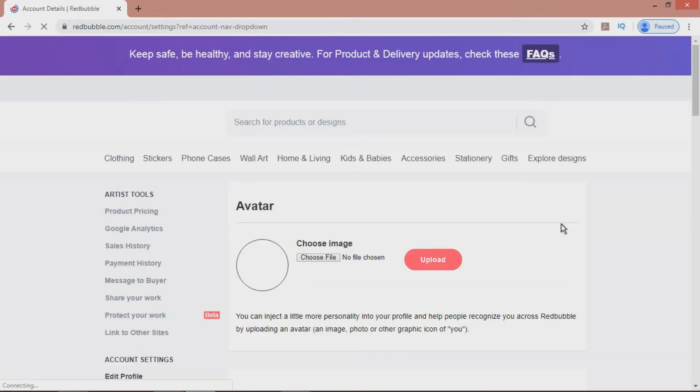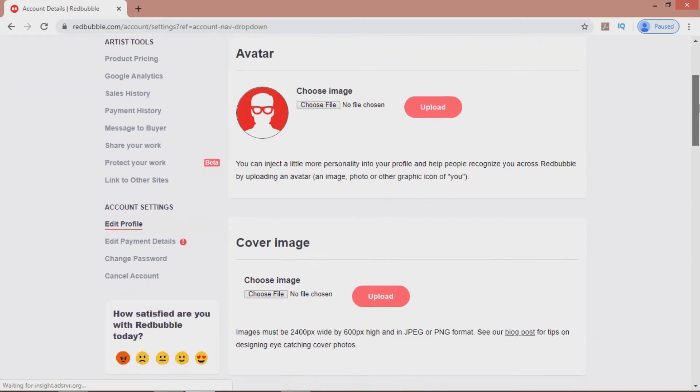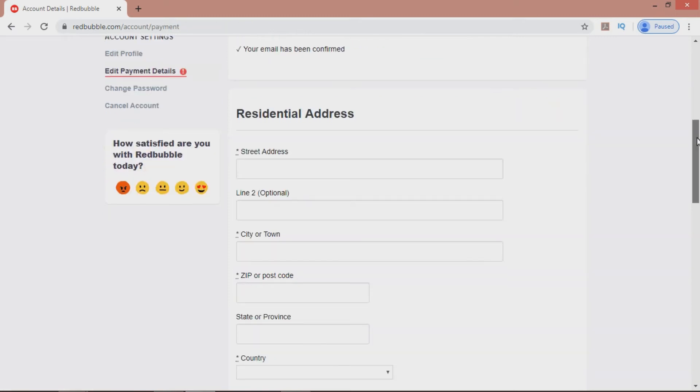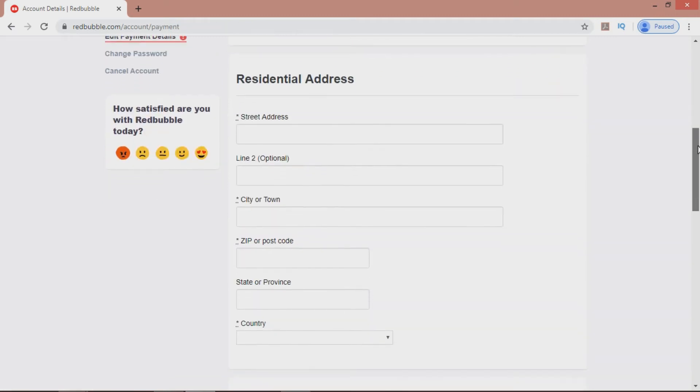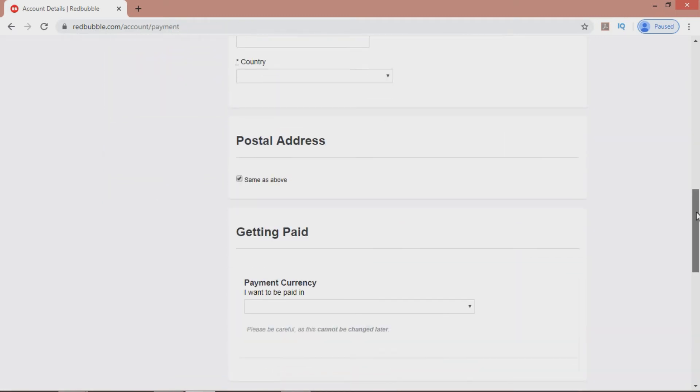Ignore the other options for now, and scroll down, and on the left, you'll see under Account Settings, Edit Payment Details. Select that one, and here, you can enter your personal details address, and very importantly, a payment currency.